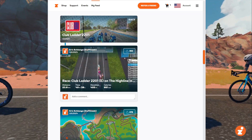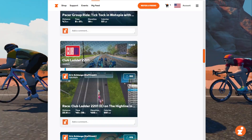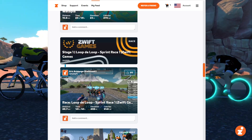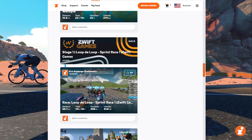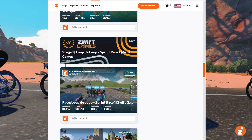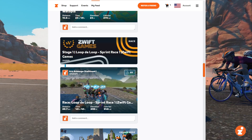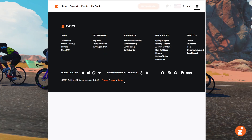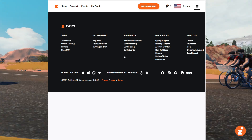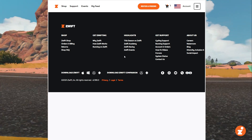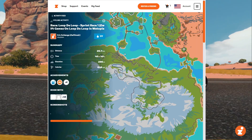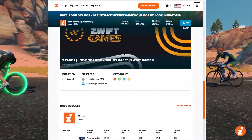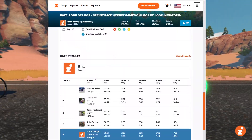If you look in your activity feed at any race you've done — for instance, here's a Zwift Games Stage 1 race that I did recently — click that and scroll to the bottom of the page. Scroll to the bottom, and here's your race results.